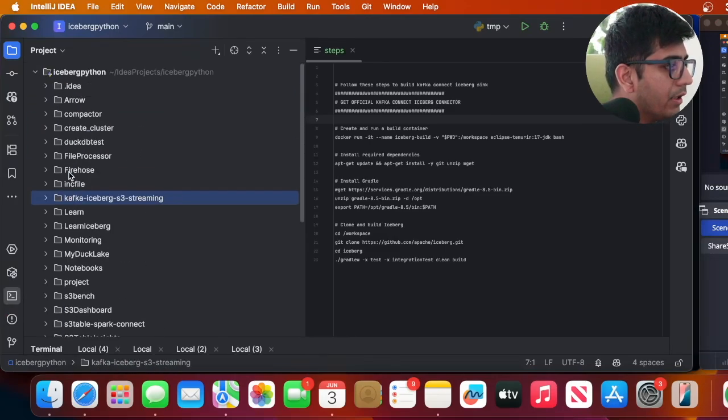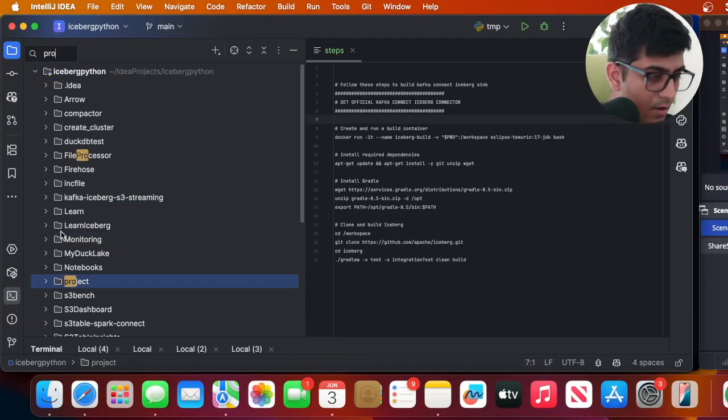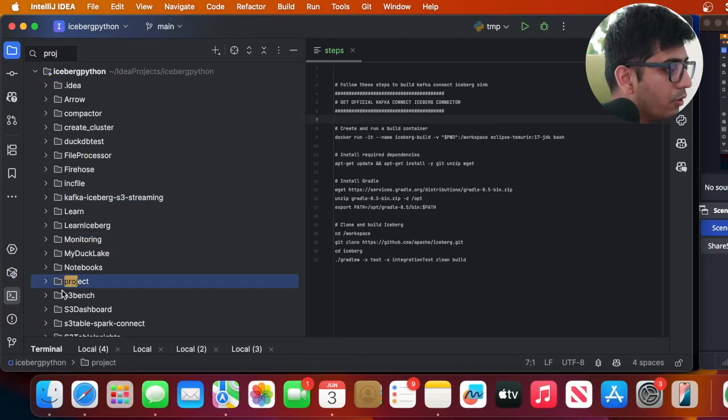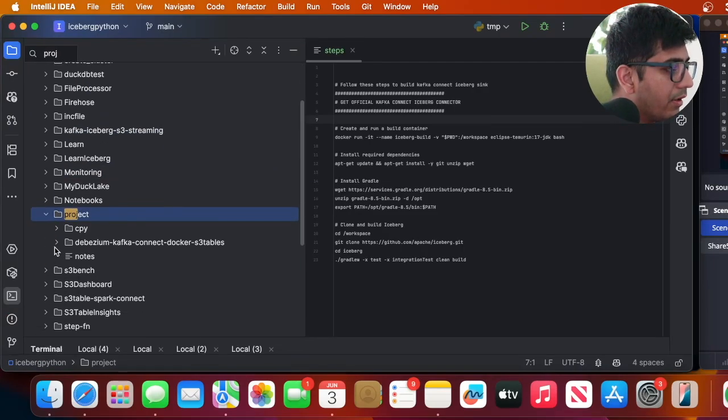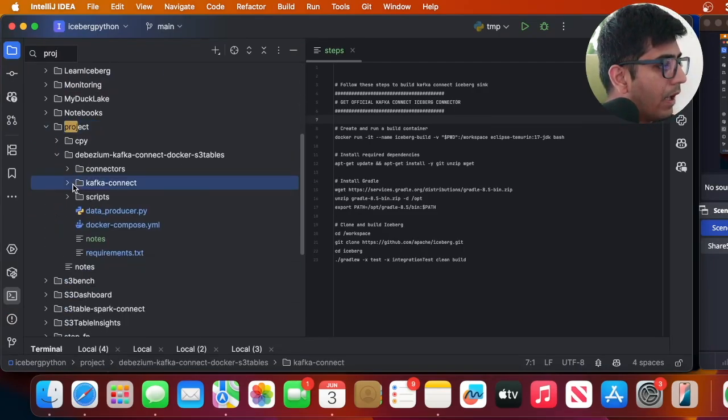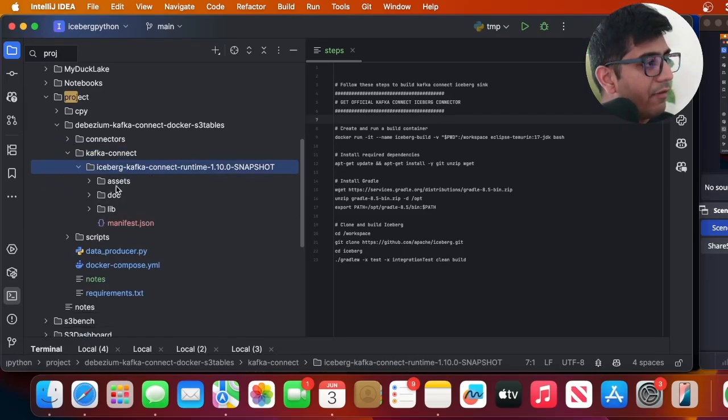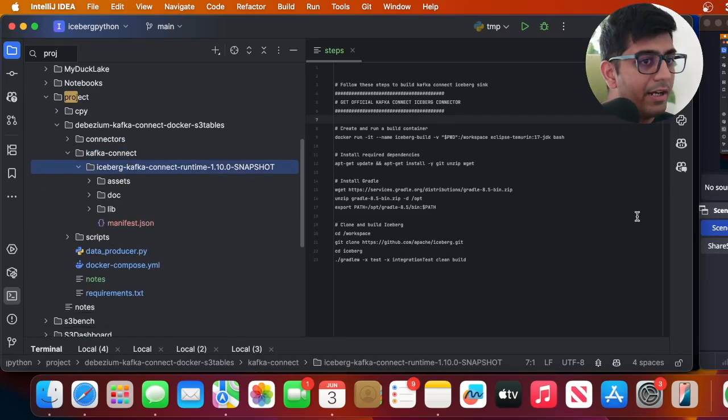Let me quickly go to project and then here you can see I've unzipped that particular directory. So first step is go ahead and generate the Kafka Connect Iceberg Sync. Once you do that, extract that into this particular directory.